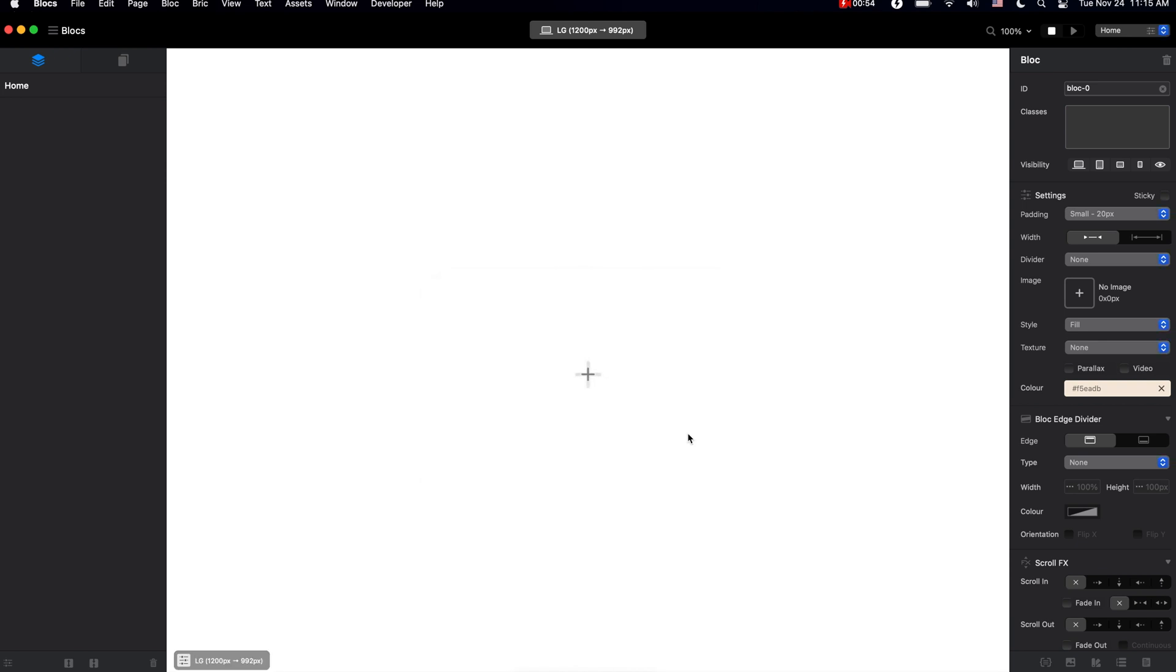So when we create a new project, obviously we don't have much going on here, but we can change that by clicking on this plus button and adding any of the available blocks.